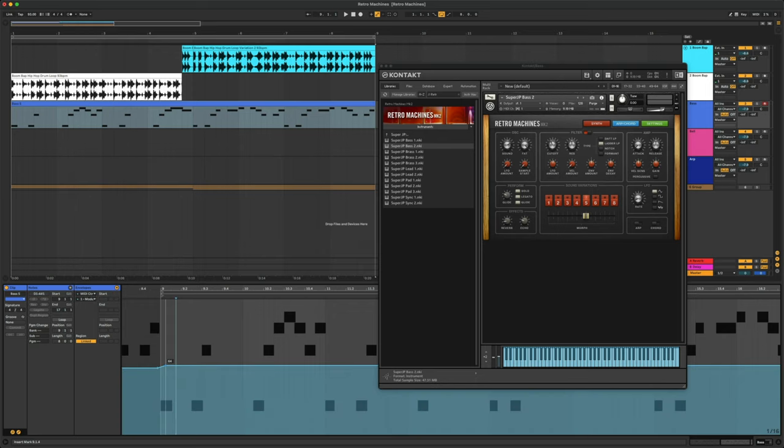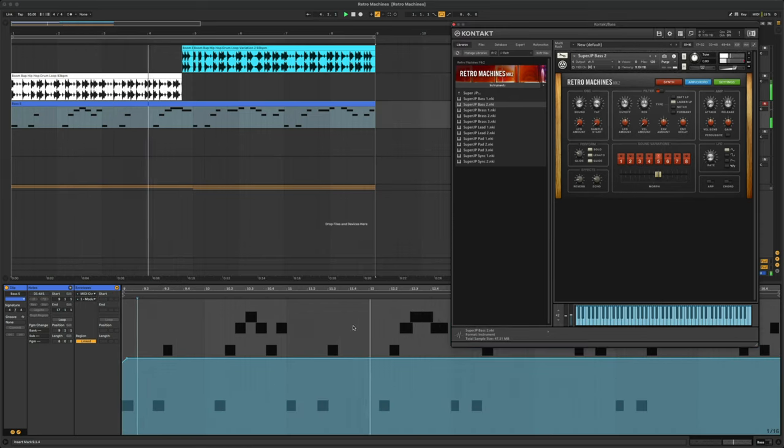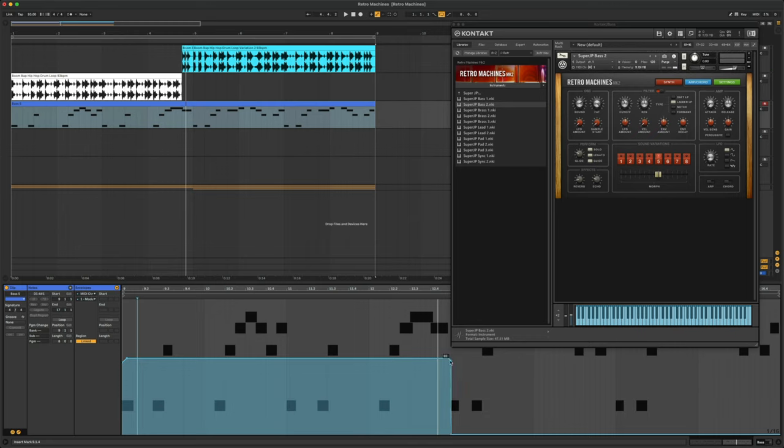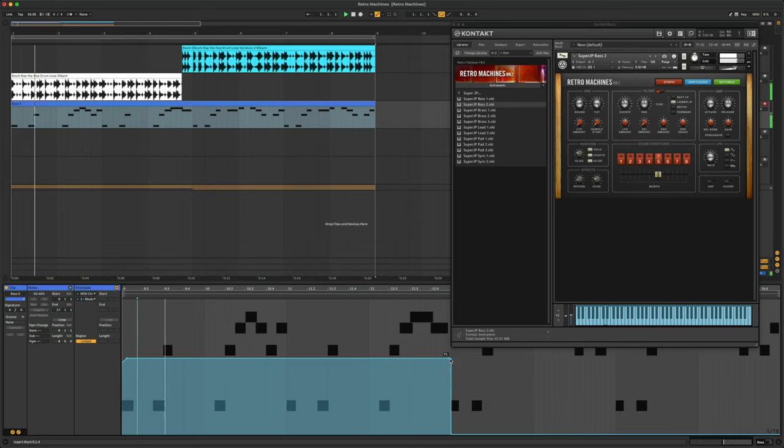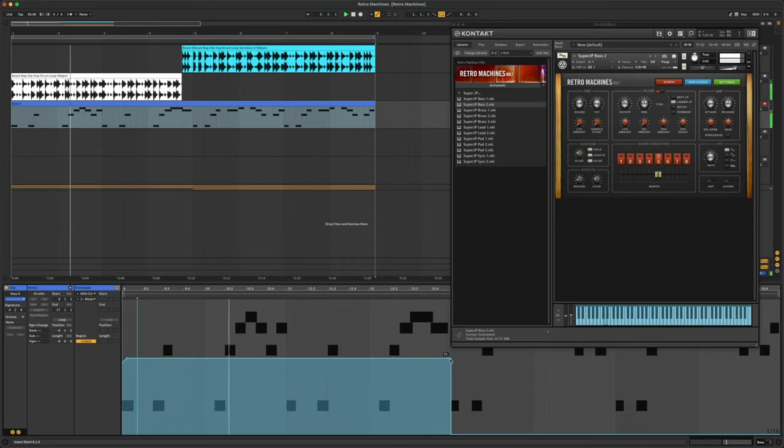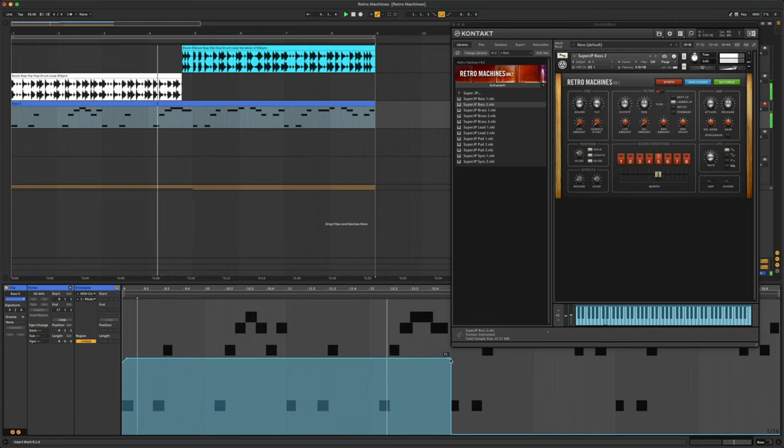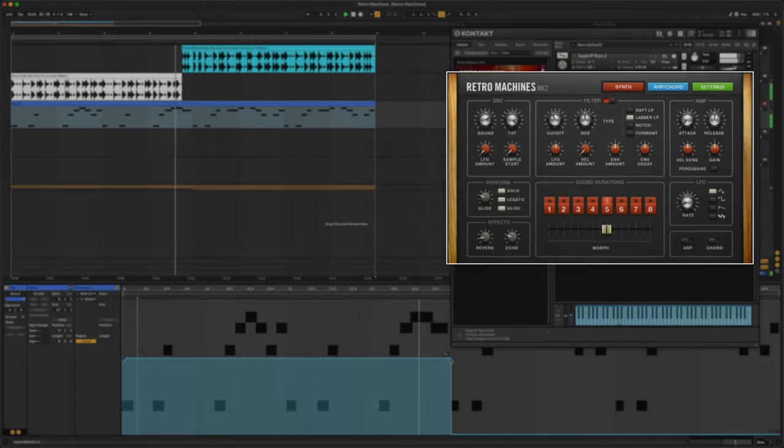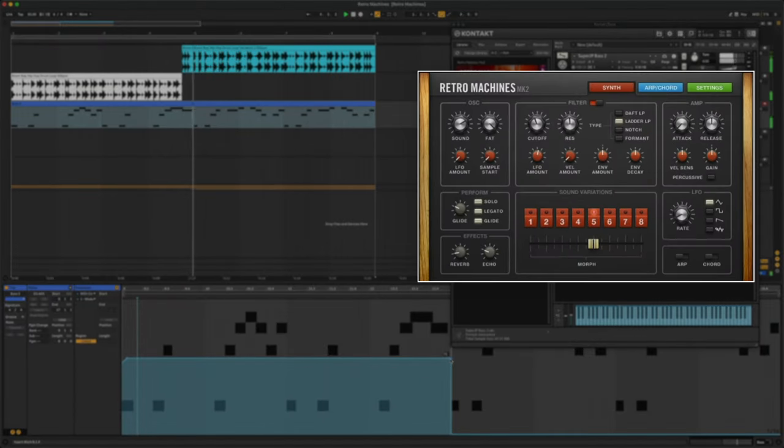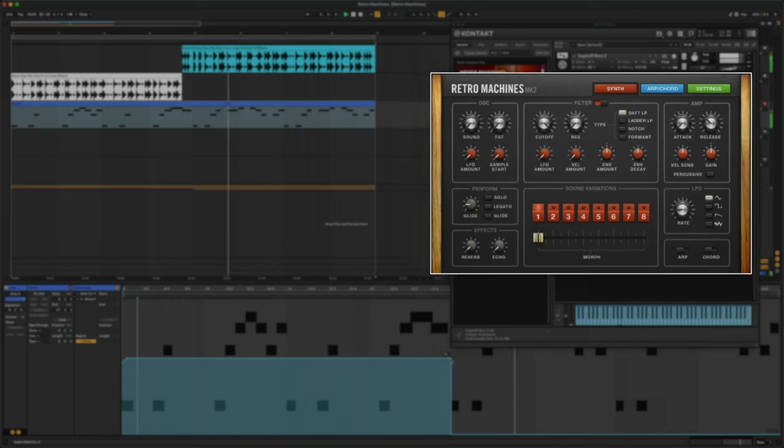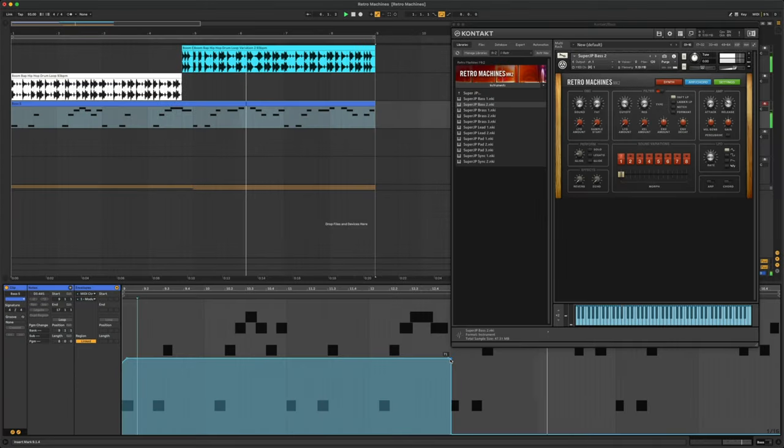Now, you can play or draw in the modulation. Let's play this back and see how it sounds. You can see how it changed from sound variation 5 to 1.